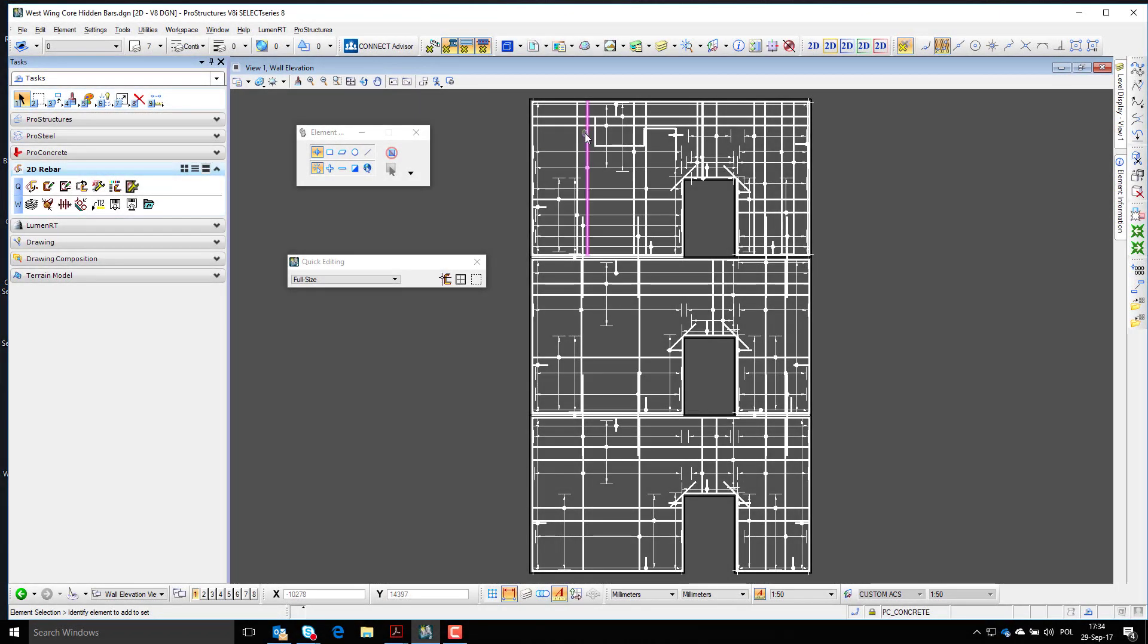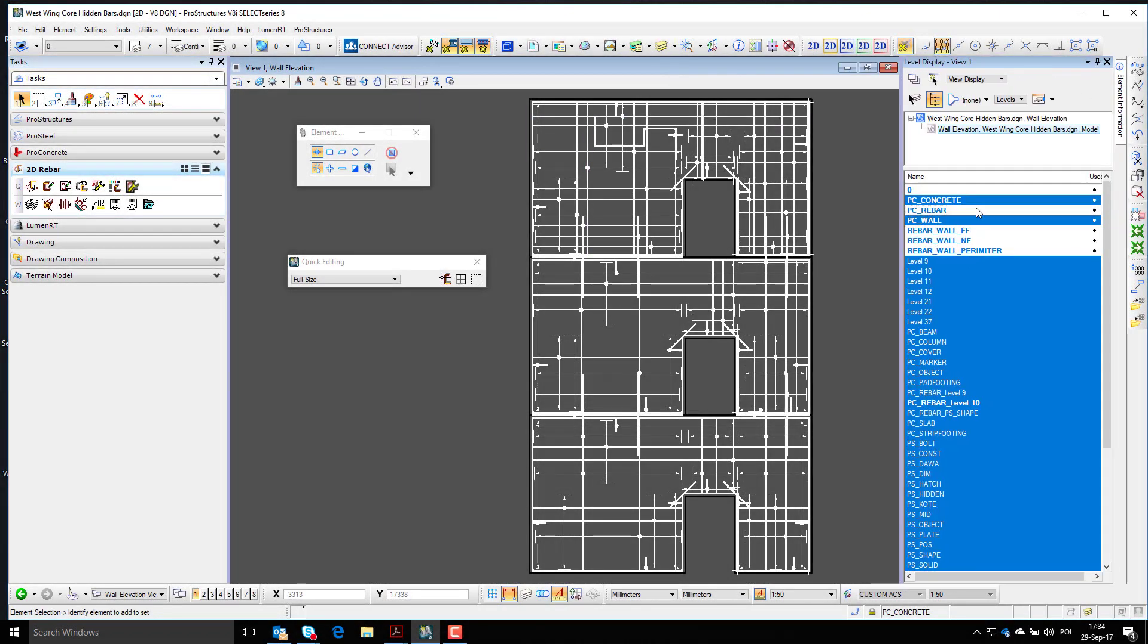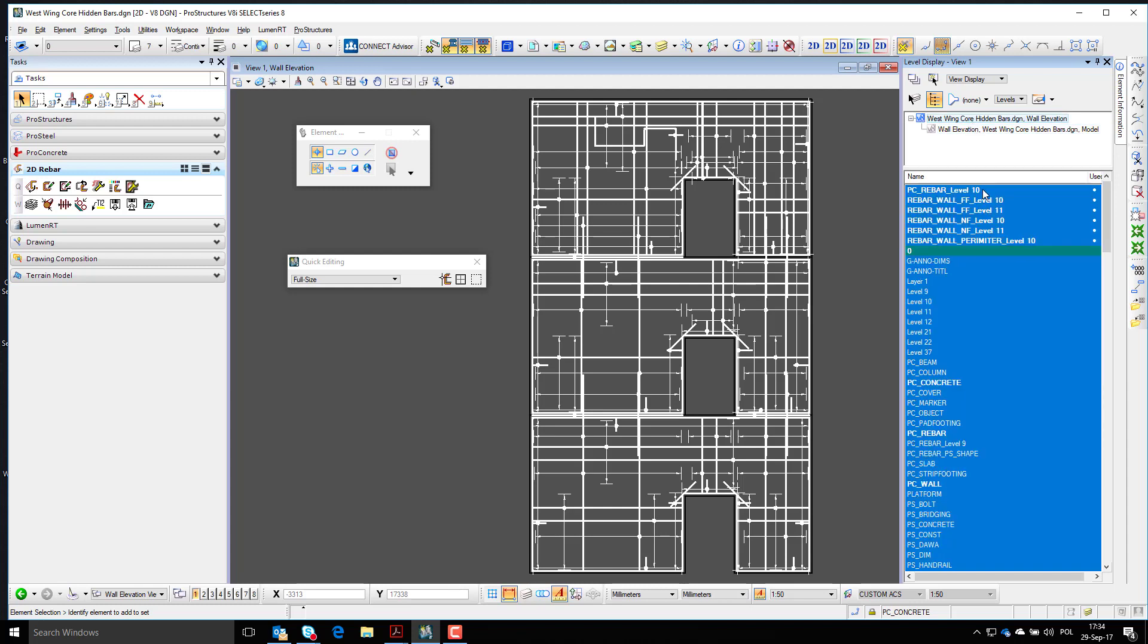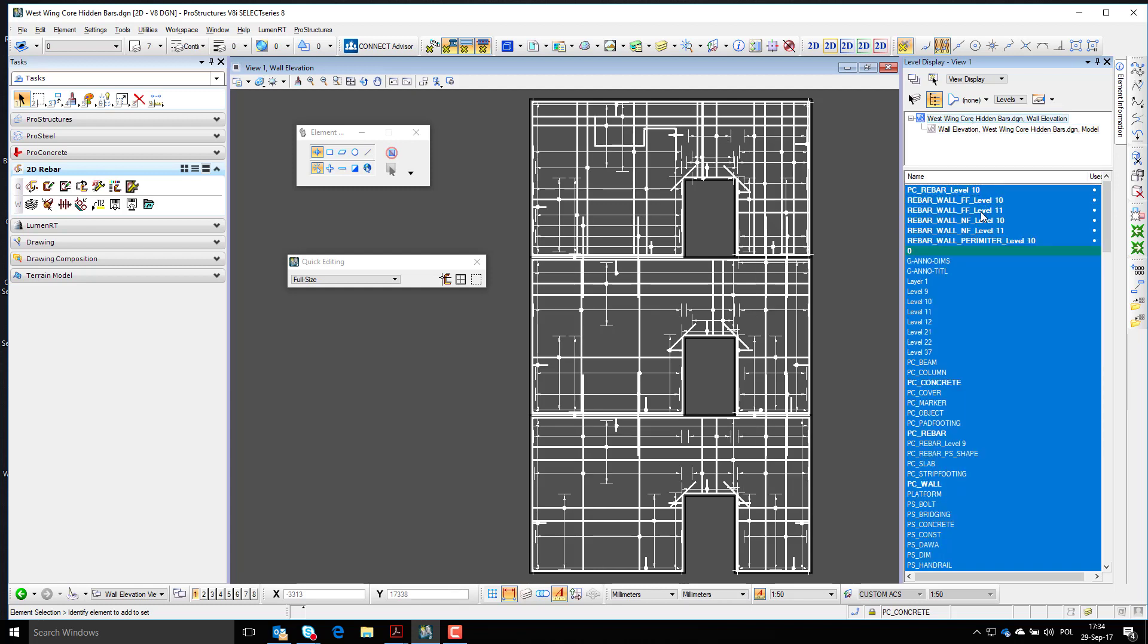There are many ways of controlling the visibility of rebar in 2D drawings in Pro Concrete. First, bars that are on the same level can be switched on or off just by using levels.